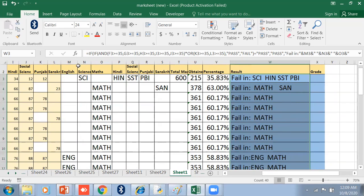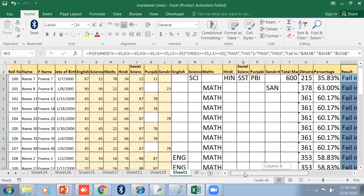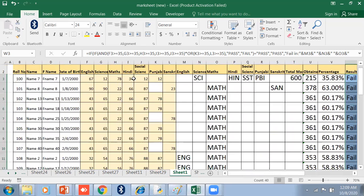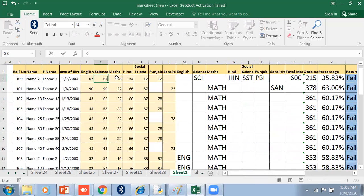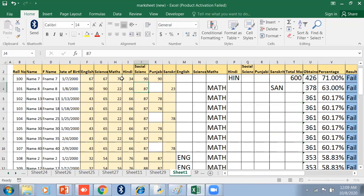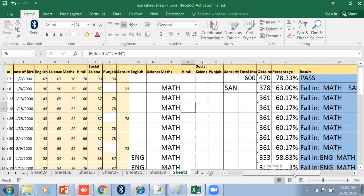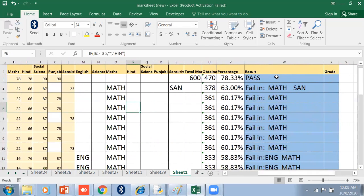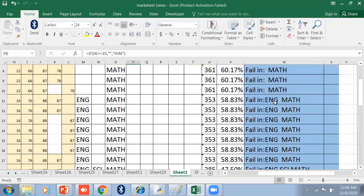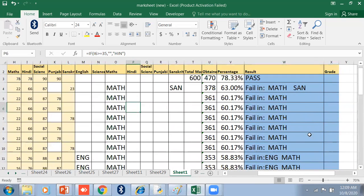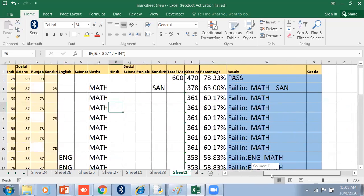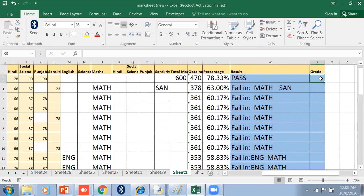In this way you can calculate the result. If it is passed, it will show passed. Suppose I have passed all of them, then it will be passed. Now we have to calculate the grade here, and I have to calculate the grade in percentage.